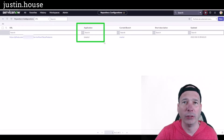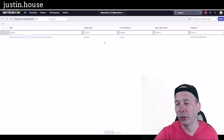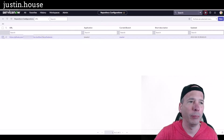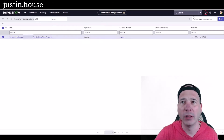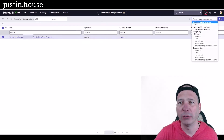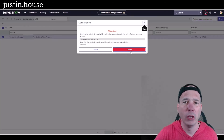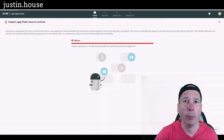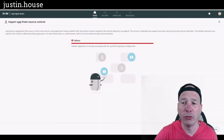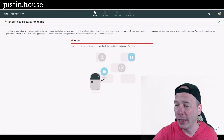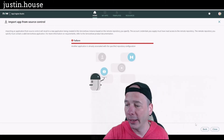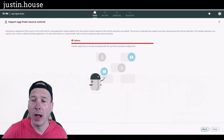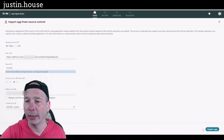What I need to do is check the box next to this and delete it so that I can import my application. Confirm the delete, then go back over to App Engine Studio and click the back button.